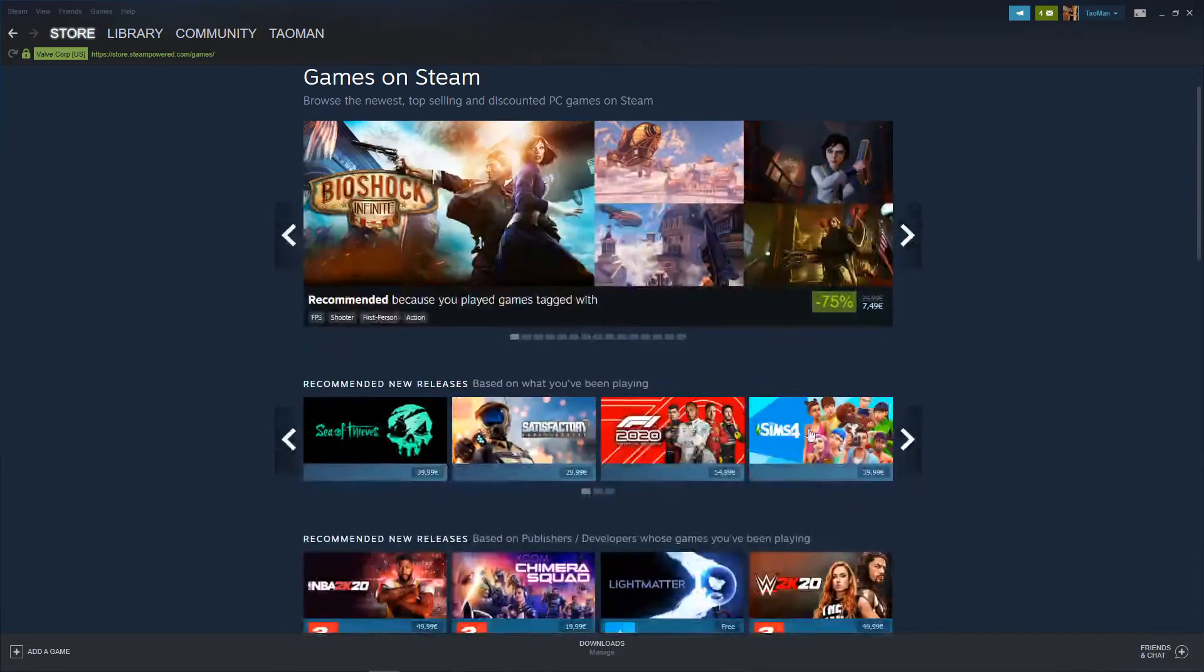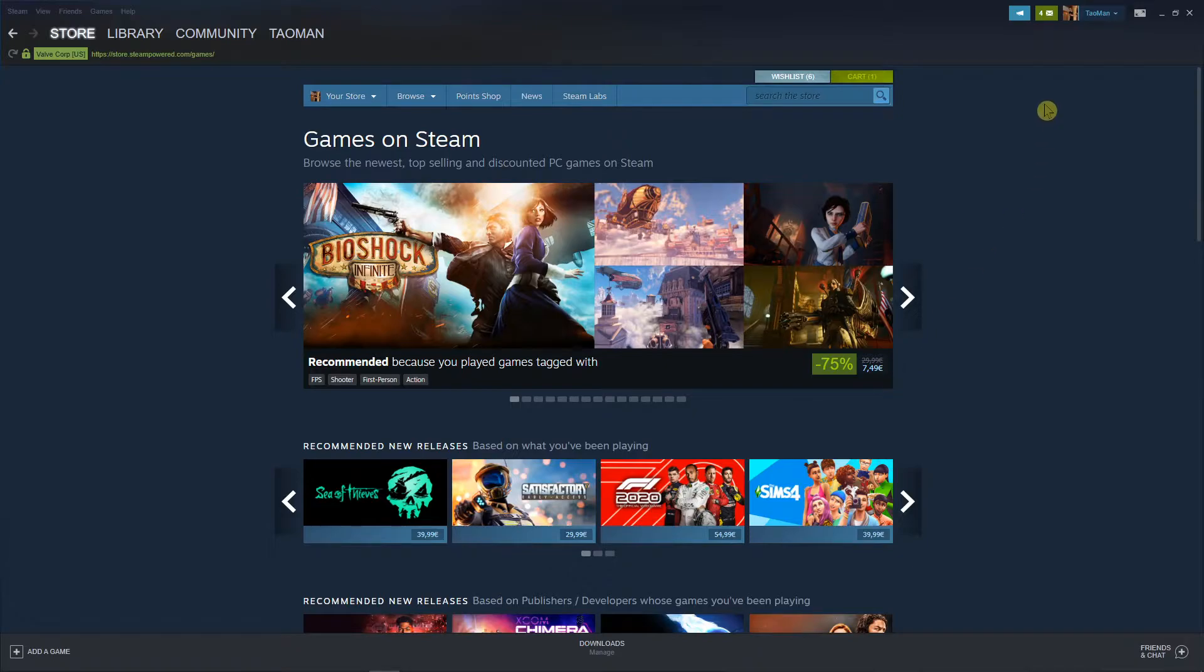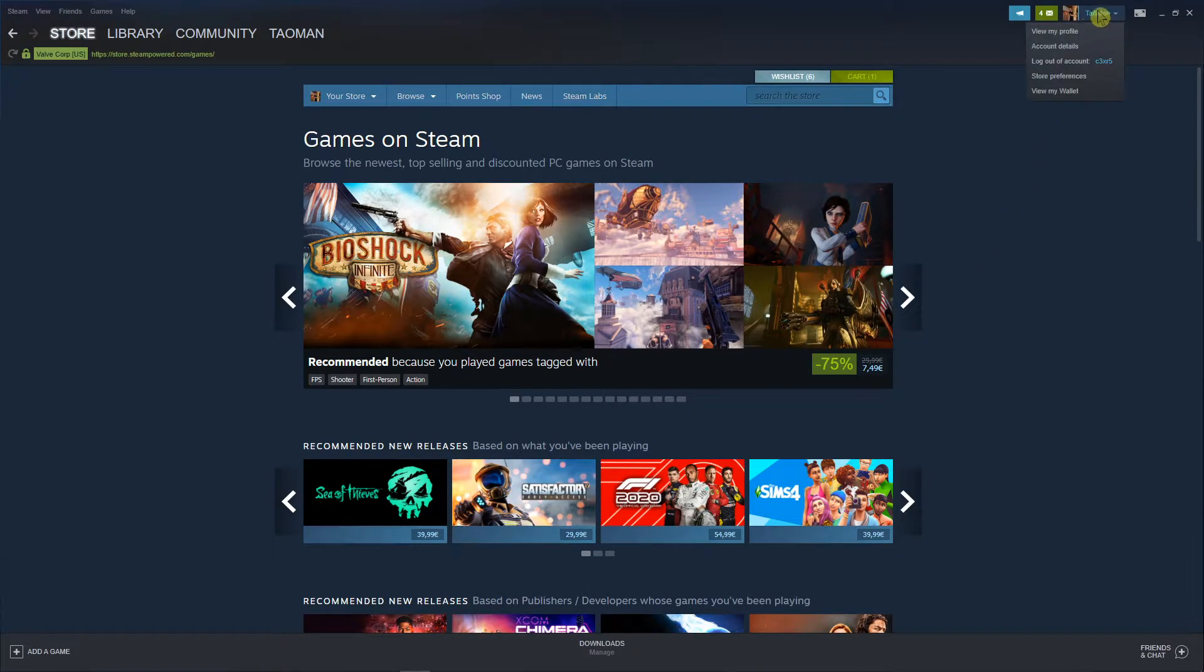The first thing you want to do is be on Steam account. Go to right top corner to your profile and view my profile.